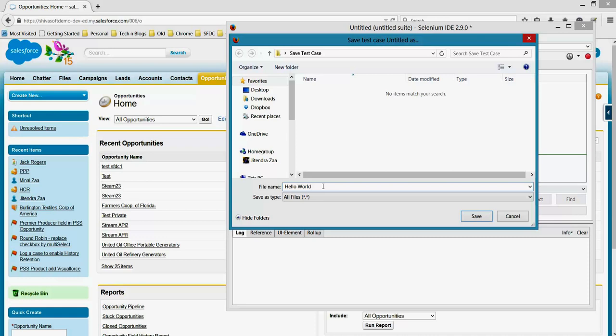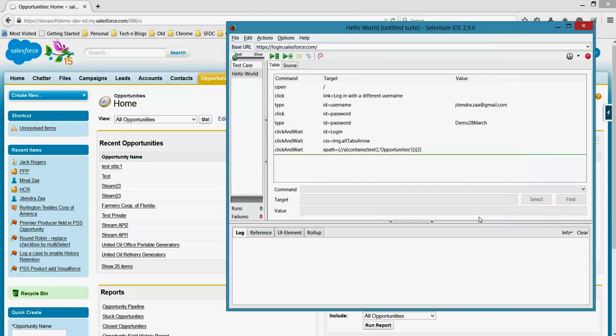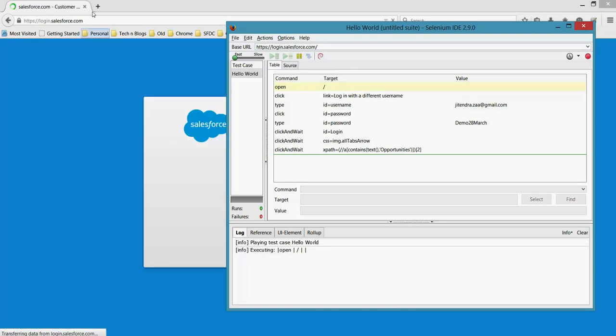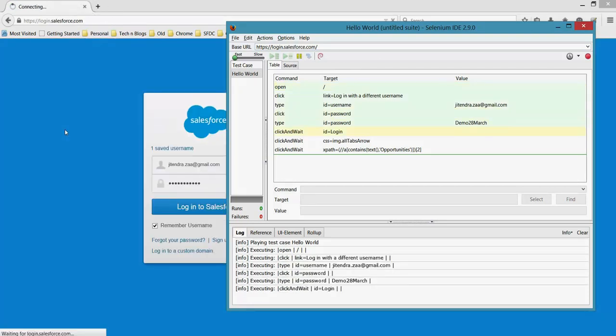Selenium scripts are actually saved as HTML files. So make the extension as HTML. Let me try here. So in the background, if you see it's happening, it was able to login.